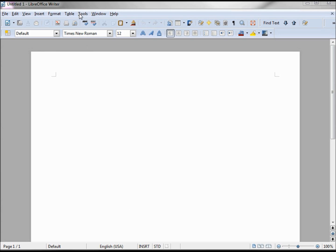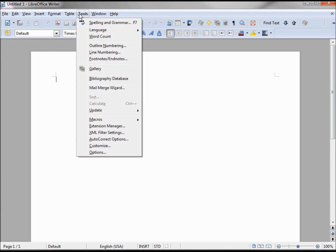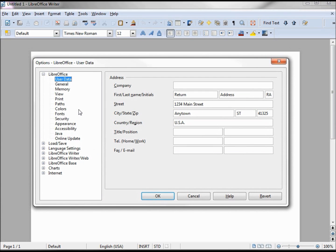Just a quick reminder that in the tools, options, LibreOffice user data, we can put our return address information if we like.